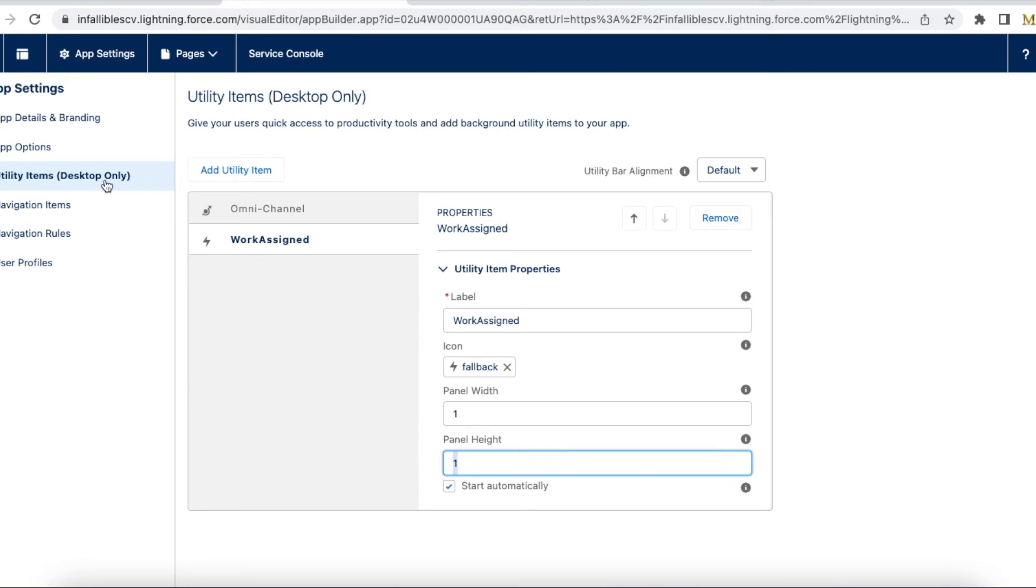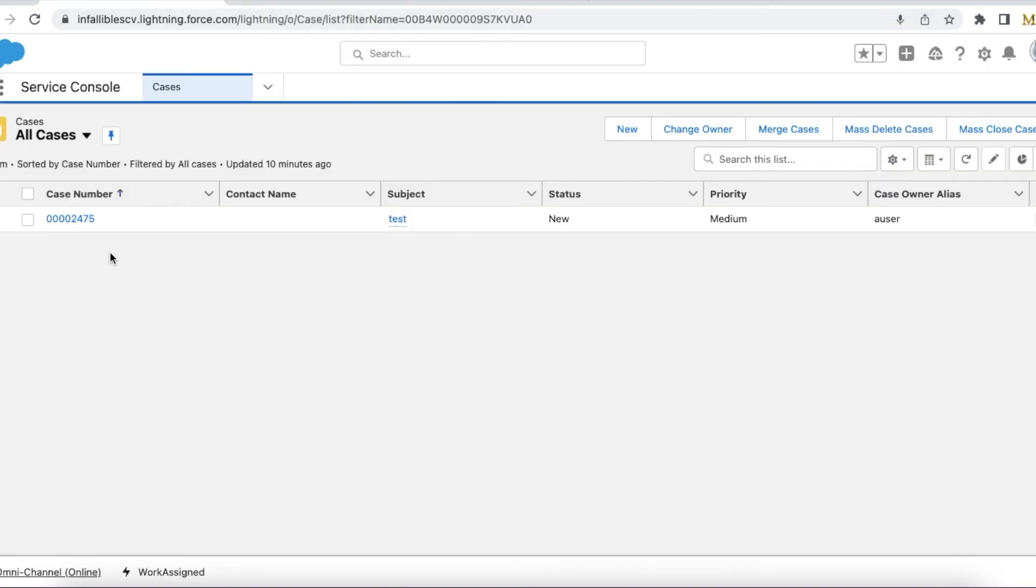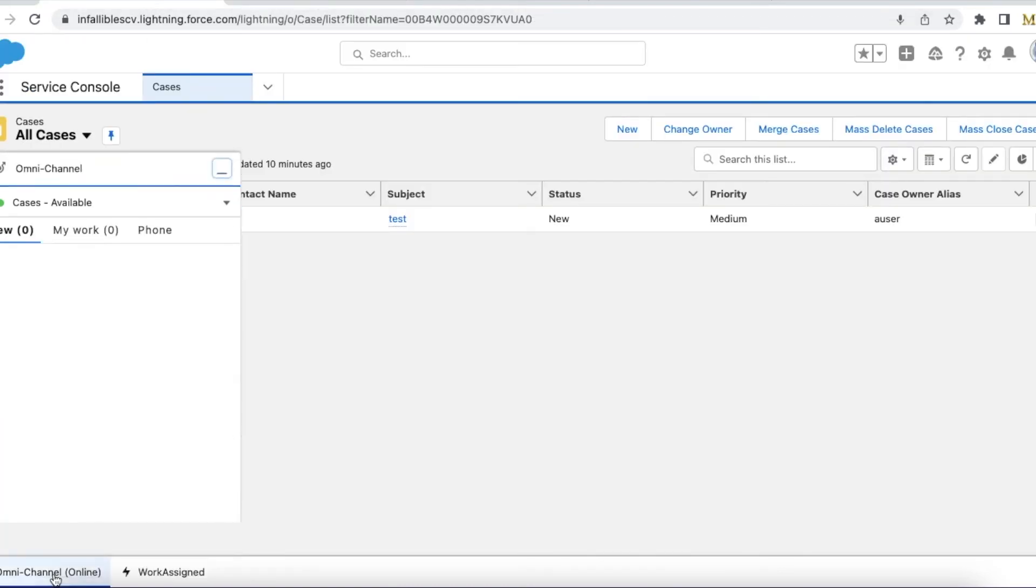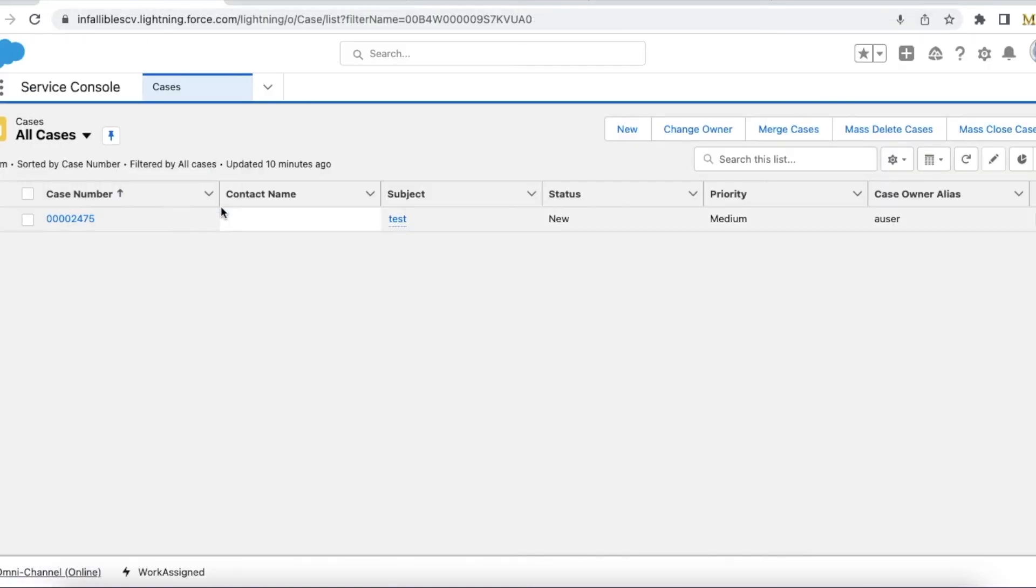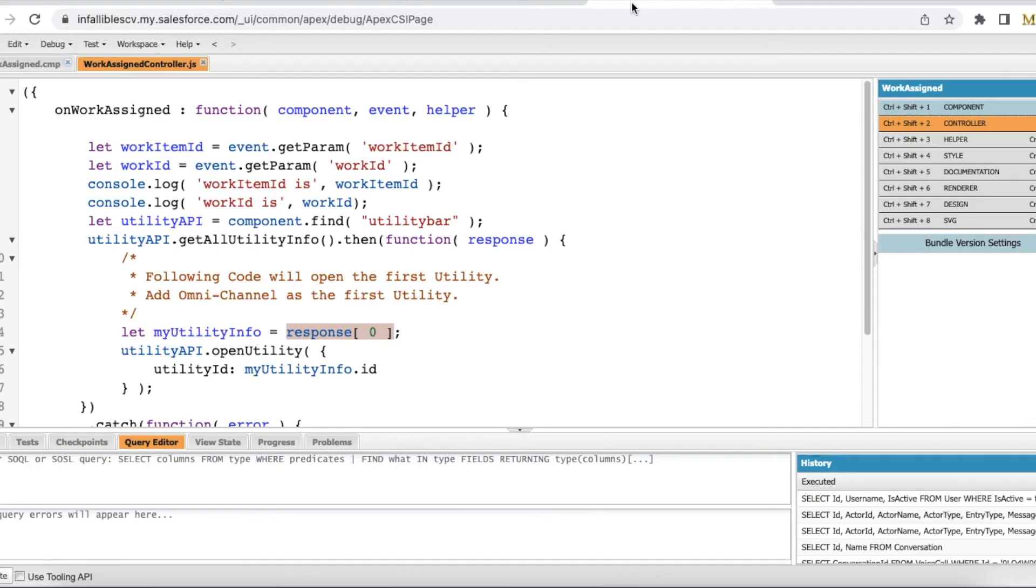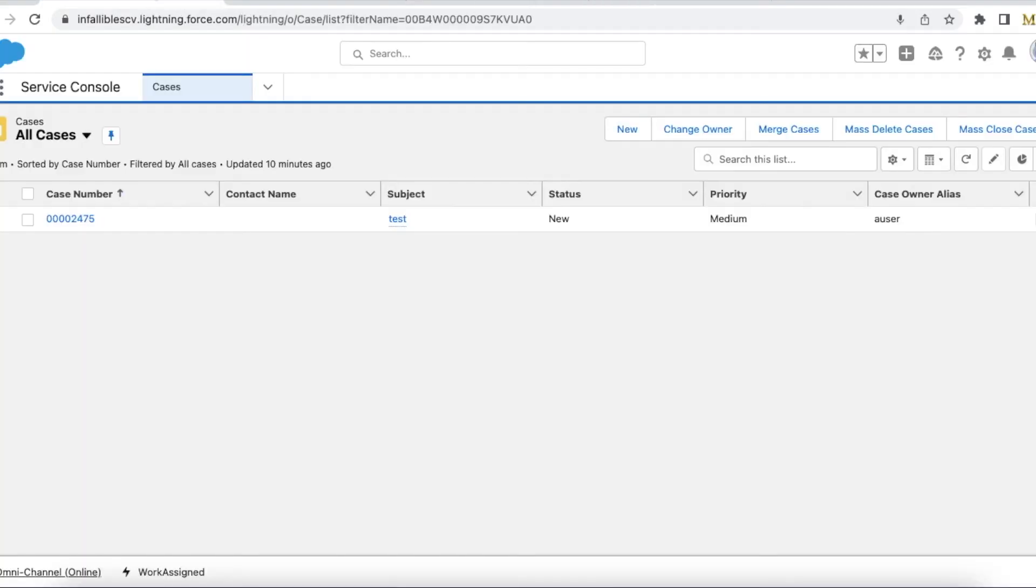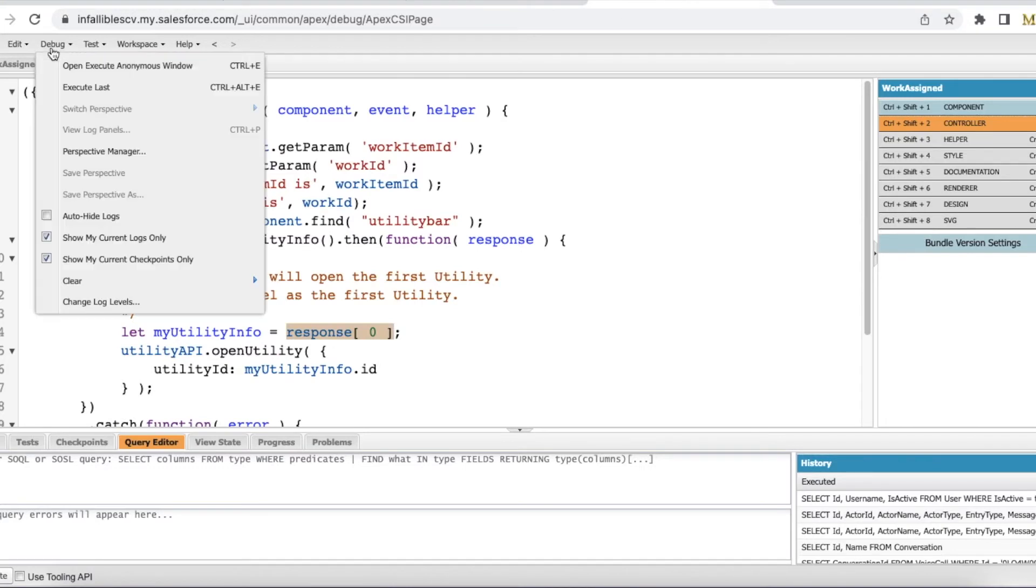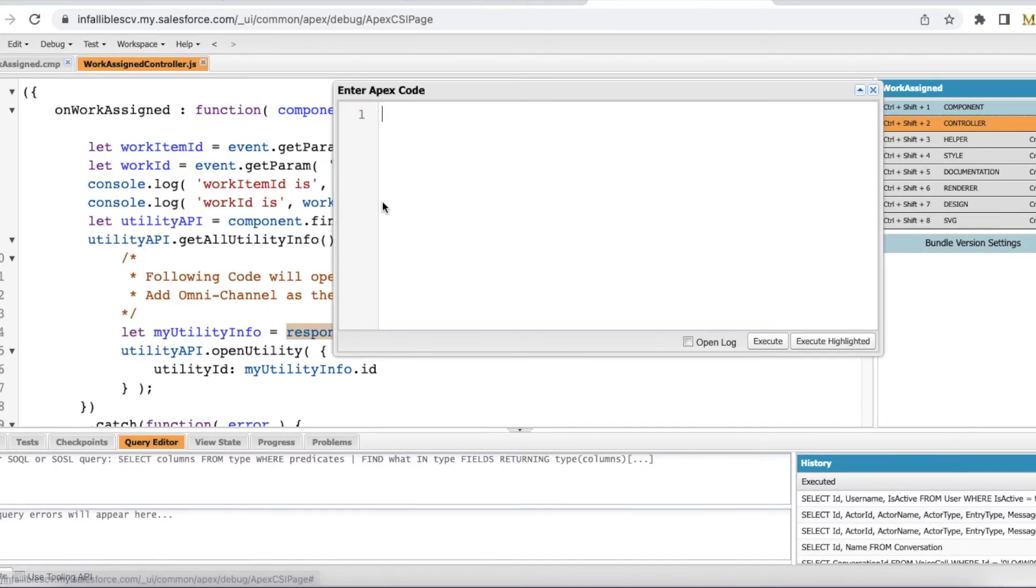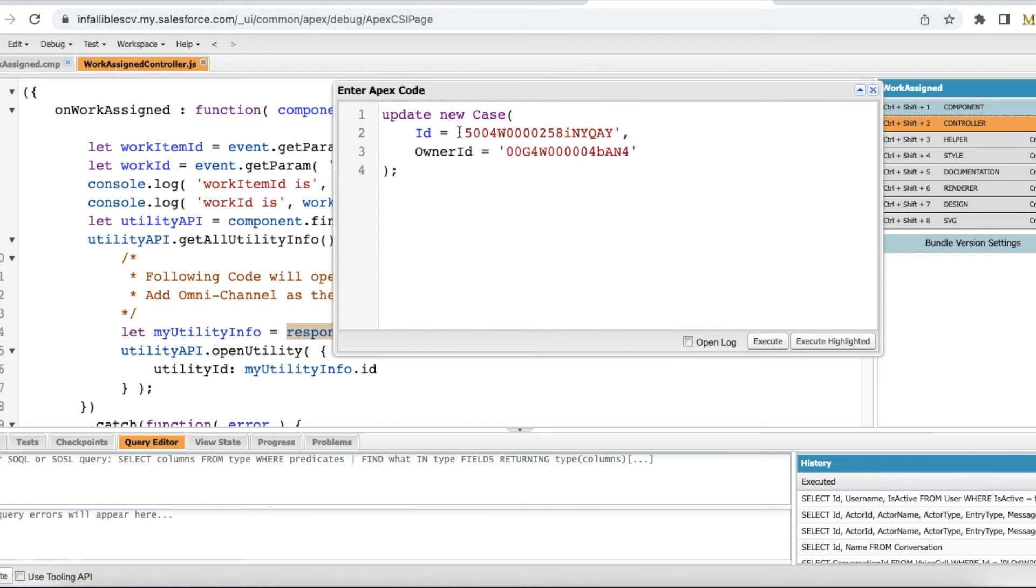So once this is added, I made myself available for case, available. I have minimized my omni-channel widget. I have a queue for a case and I have a case routing configuration, so whenever a case is assigned to this queue, then it will go via omni-channel. So let's test that. So I'm going to update the owner in this case ID with this owner ID so that it will go to omni-channel and then it will automatically pop up.